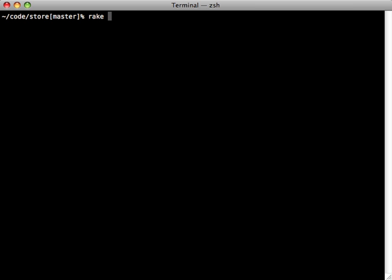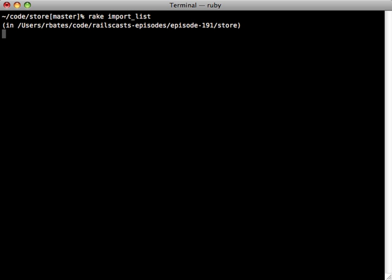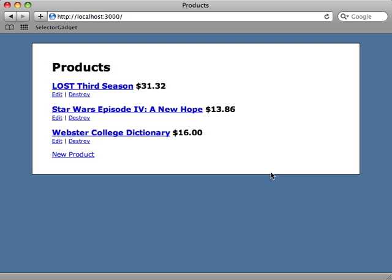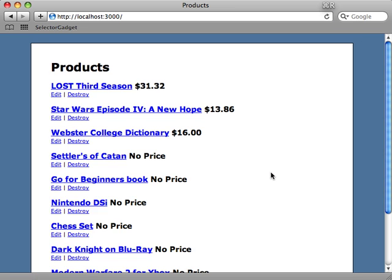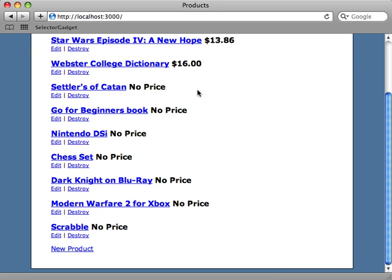And we can give this a try by running that import_list command. So it should go to that website, fetch the products, and then fill them in. So we didn't get any exceptions, let's see if it worked. Reload our page here and voila, now we have a product for each of those items that were in the list.